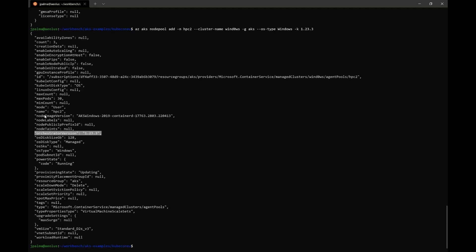And once it's created, you can validate that it created successfully with 1.23.3. And if you take a look at the node image version, you'll notice that it was created with the April 13th of 2022 image. This is important because you'll want to make sure that your Windows node pool, either new or existing, is using an image version that is equal or later than the March 17th of 2022 image version. That's because, as per the AKS release notes, that was the image version that introduced container D 1.6.